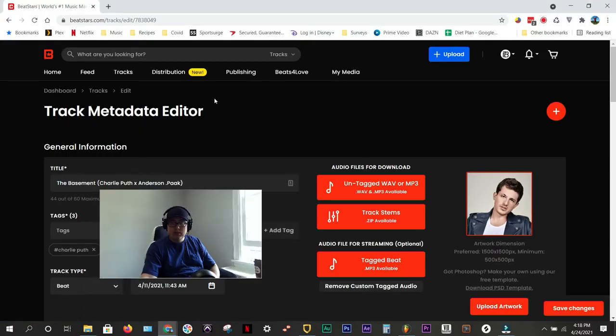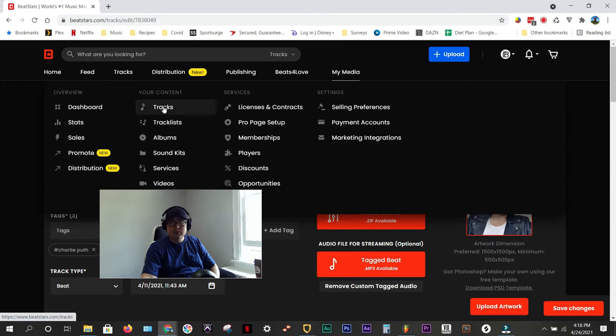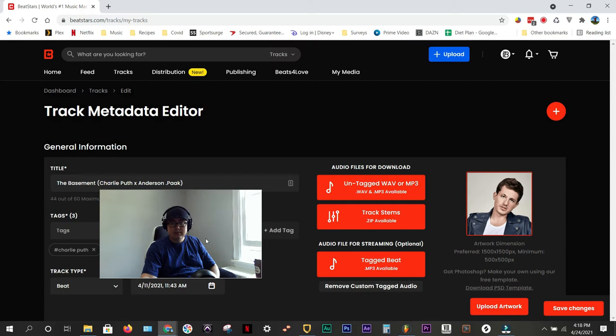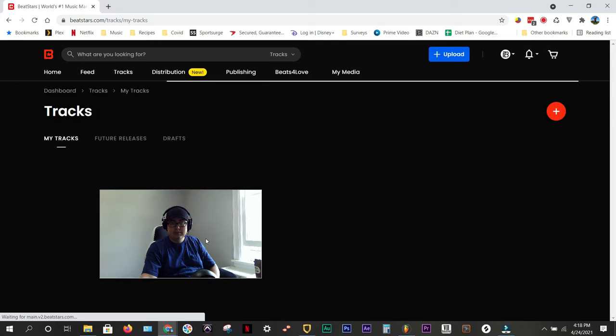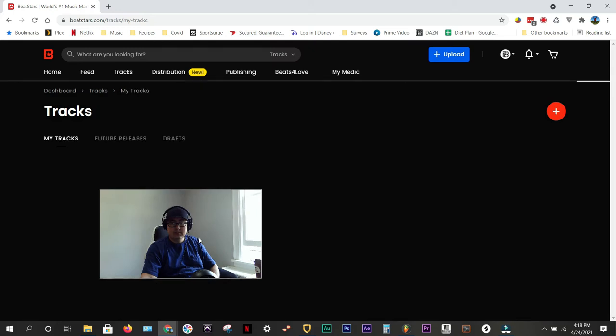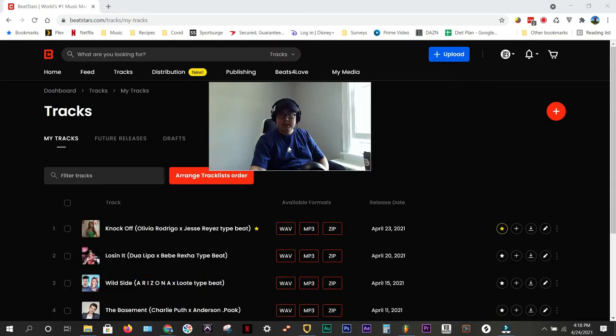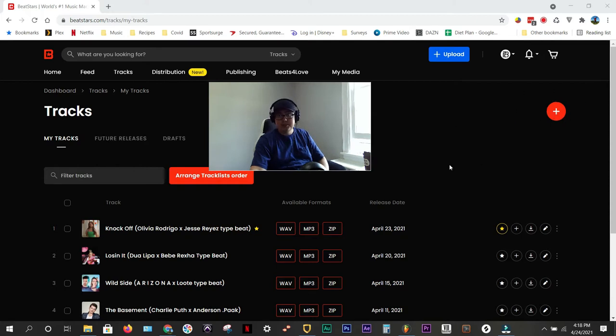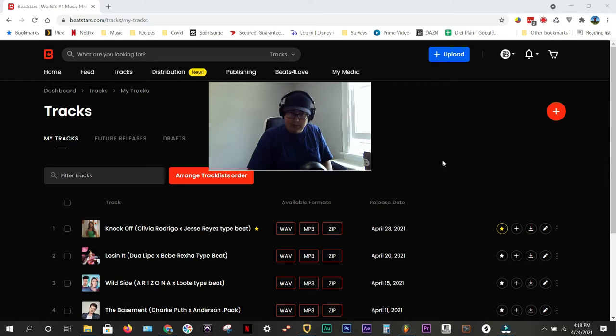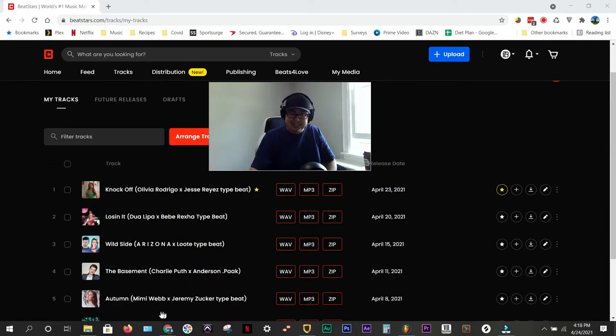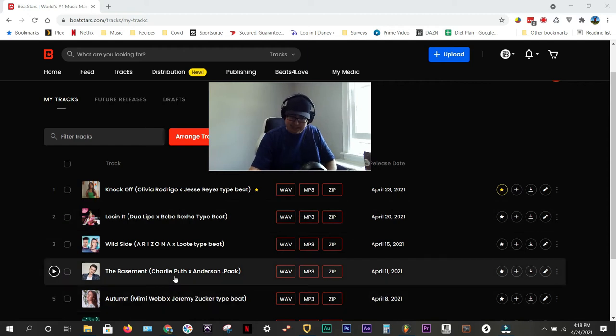So the first thing you want to do is go to my media, go to tracks under your content, and it'll bring you to all of your tracks. This would likely be a new song, so you want to click this plus button to add a new song. For this particular song, I just learned what stage gaining is, and I created a much cleaner mix for this particular song.